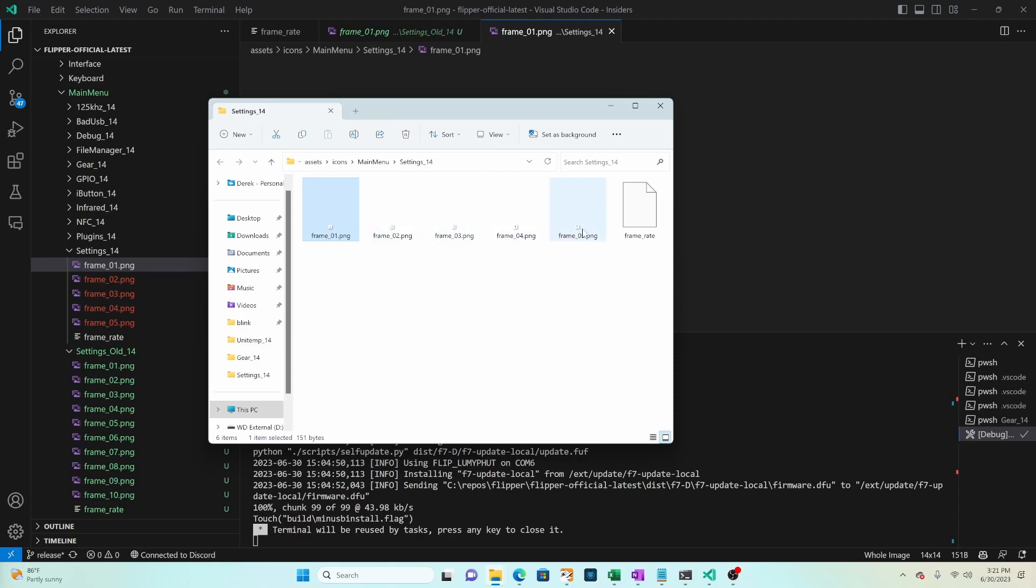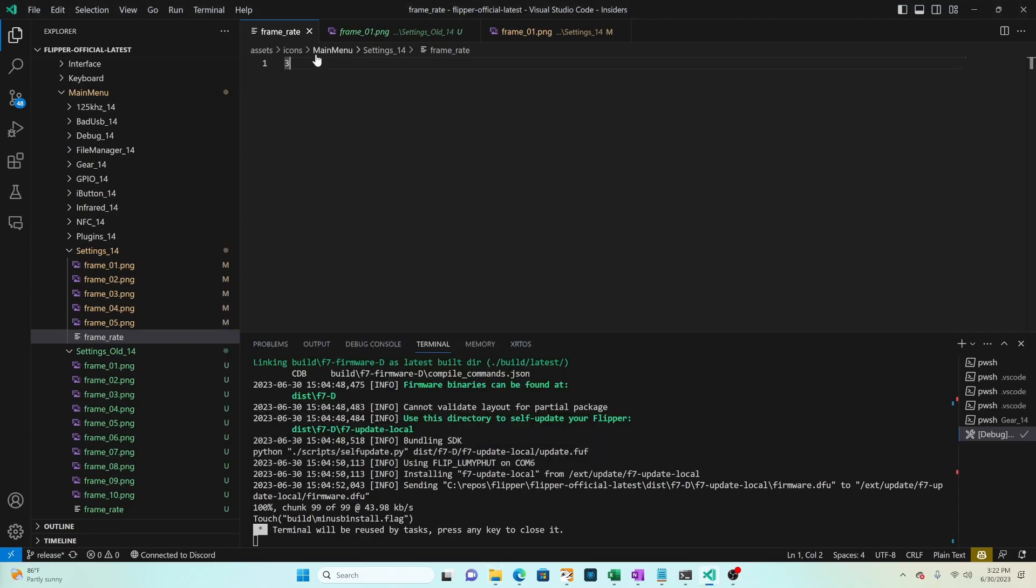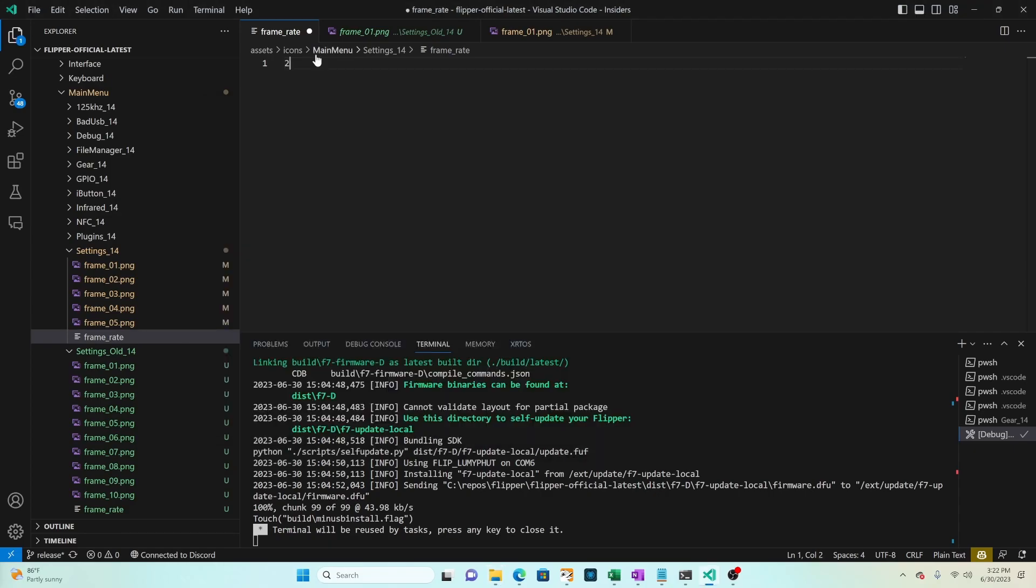So again it's going to play frame one two three four five one two three four five in a loop. And we'll go ahead and edit our frame underscore rate file to be two changes per second instead of three.